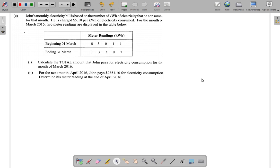Question 1c from the May 2017 CSEC Maths past paper is another consumer arithmetic question. John's monthly electricity bill is based on the number of kilowatt hours of electricity that he consumes for that month. He is charged five dollars and ten cents per kilowatt hour of electricity consumed.